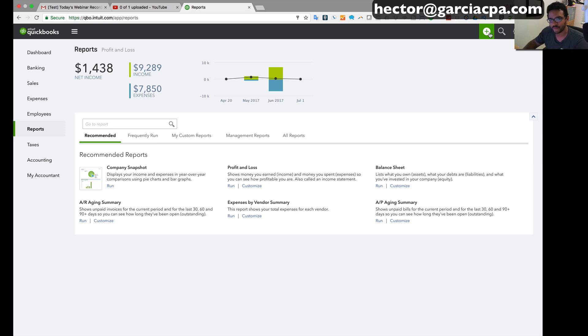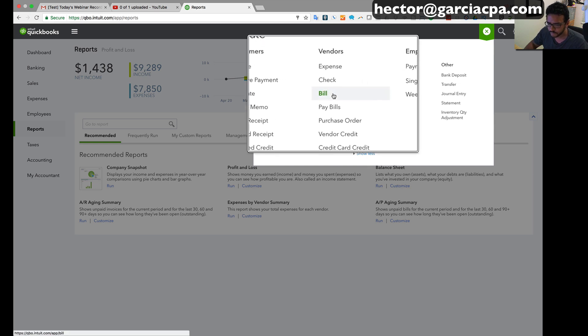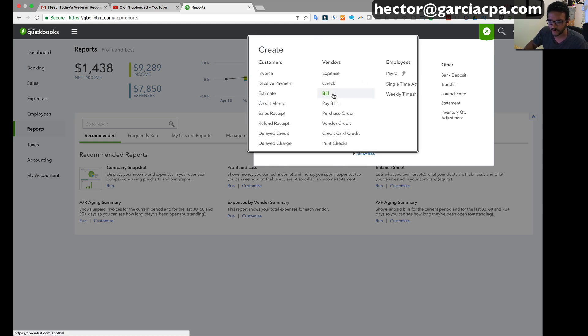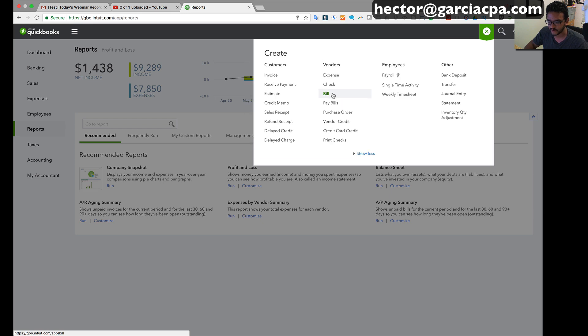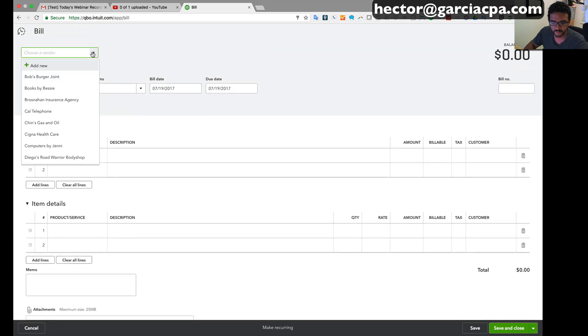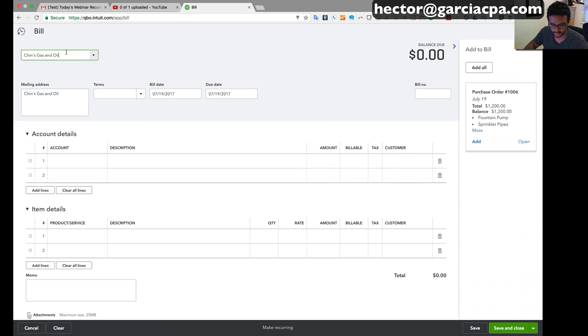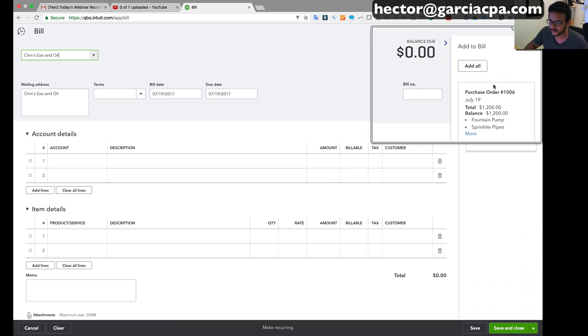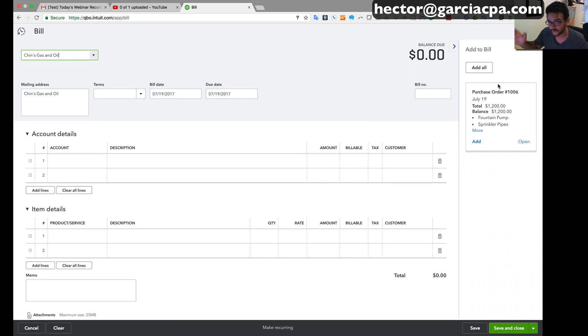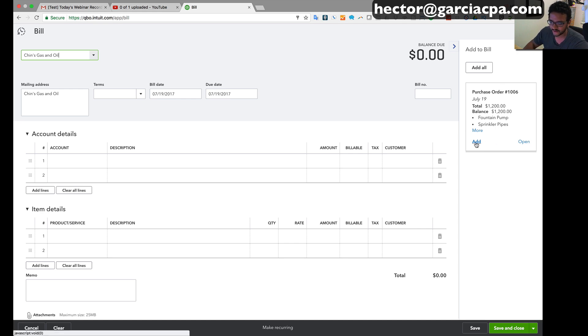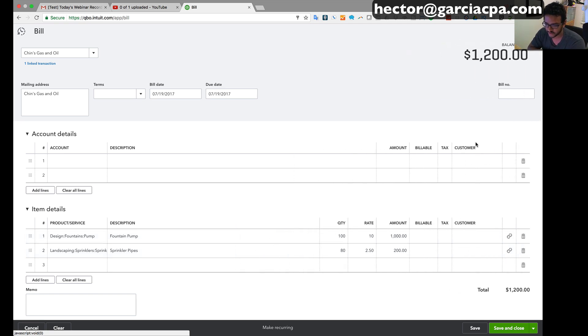So when I click on the create button and then I'm gonna click on bill, that's normally the transaction we use to receive inventory from a purchase order. I'm gonna select my vendor, Chin Gas and Oil, and you're immediately gonna see on the right side of the screen that little drawer that slides in, that's letting you know that there's open purchase orders available. So I can click on open if I want to inspect it or I can click on add and that's going to bring the entire contents of that purchase order into the bill.